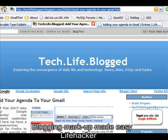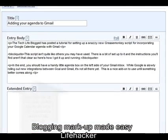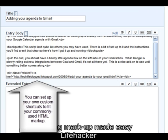To make this process a lot easier, I've put together a Lifehacker-specific AutoHotKey shortcut that will insert the div tag, the anchor, and the URL, then close both the anchor and the div tags.